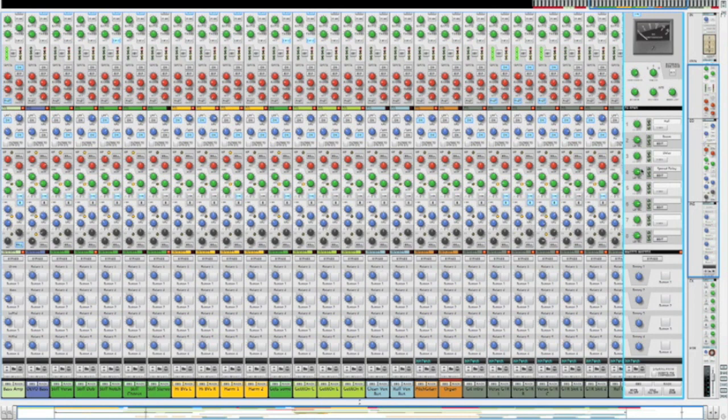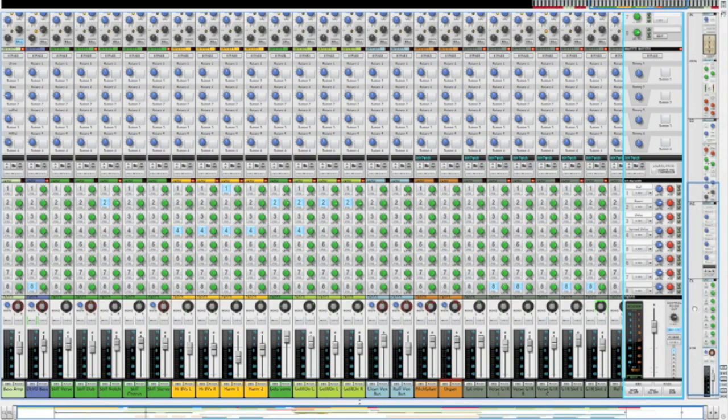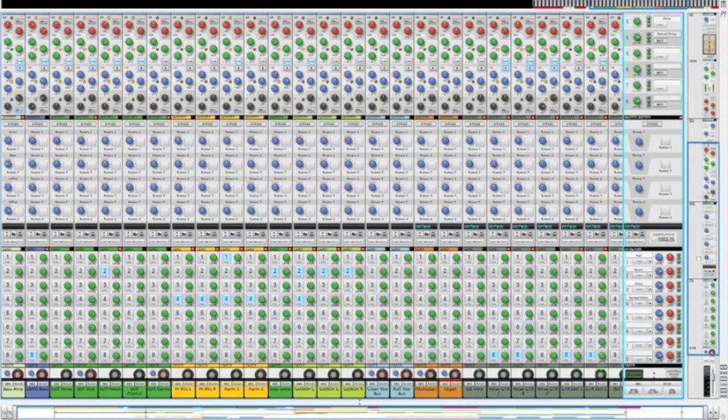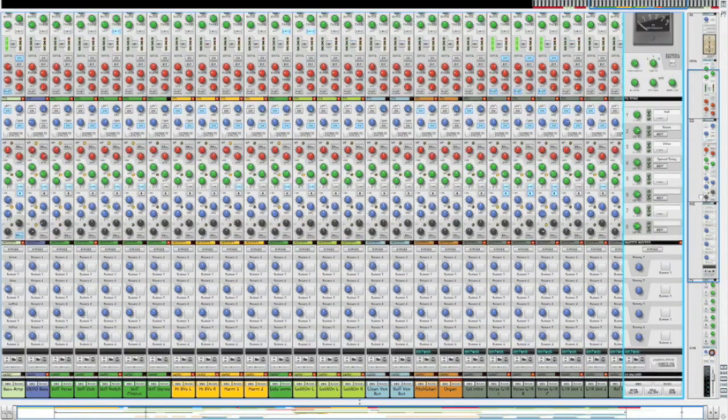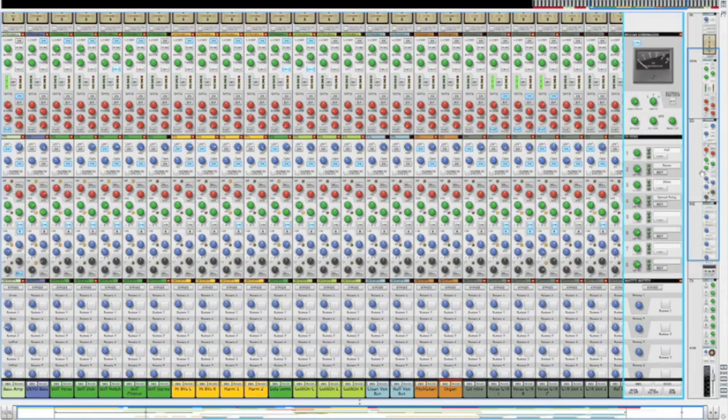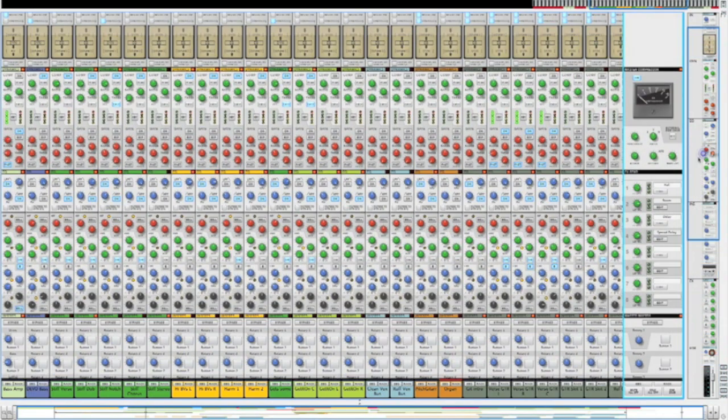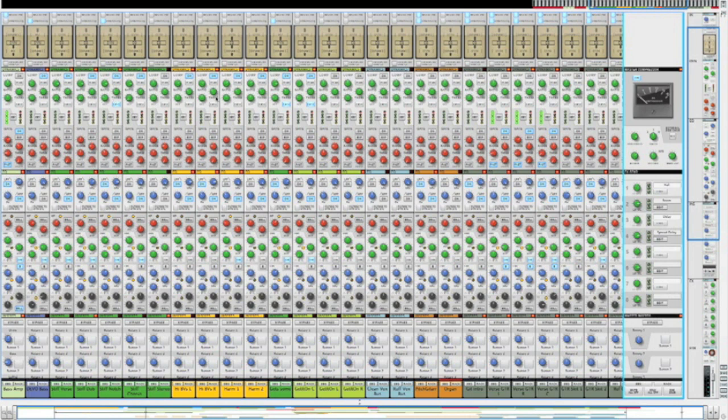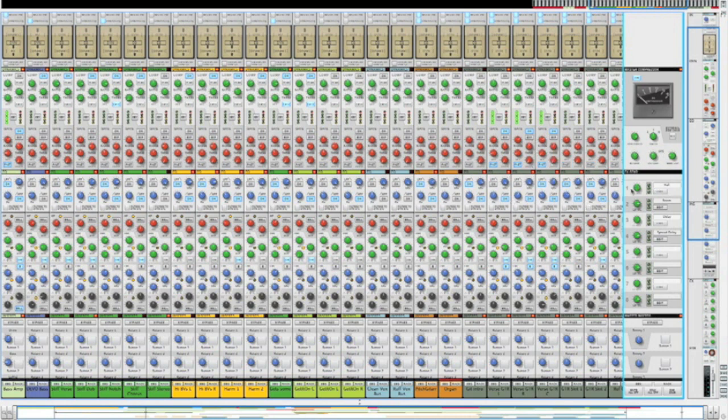So what you have when you go up the board right here is your master bus compression, and then you have all of your compression for each lane. You have your gates on each channel, all adjustable, and then you have your very intense EQ here.